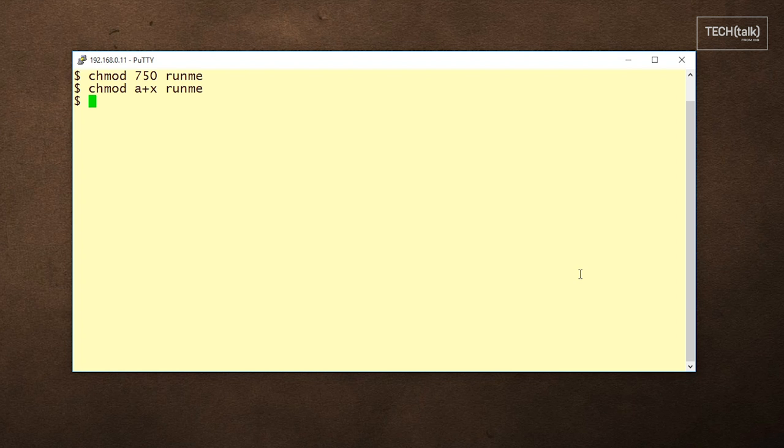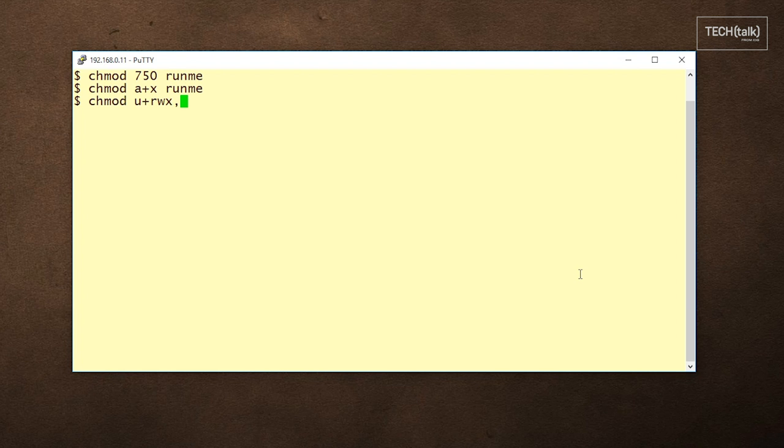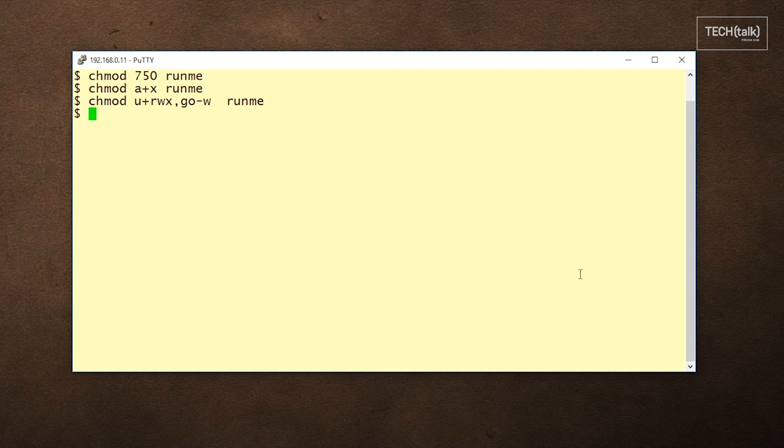We could get a little more complicated with this kind of command by doing something like this. In this case, we're giving the owner read, write, and execute permission, while we're removing write permission for both the group and other.